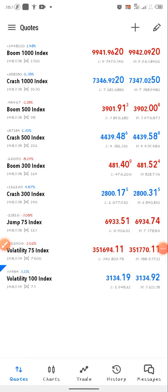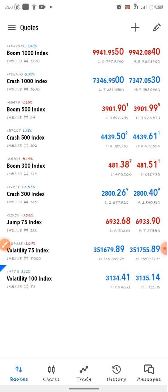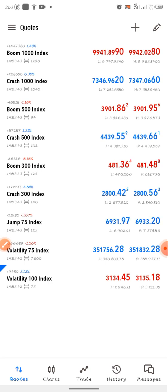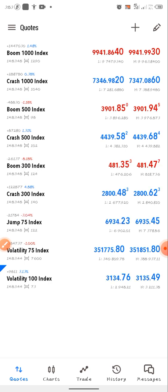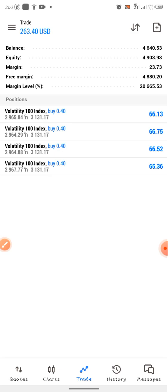Hi guys, welcome to the live video channel. In today's video I'm going to teach you the Volatility Index strategy. This strategy is very effective — as you can see I've already run into a 12-plus percent profit with this strategy, and it has 100% accuracy. Make sure you stay tuned with me to the end of this video.